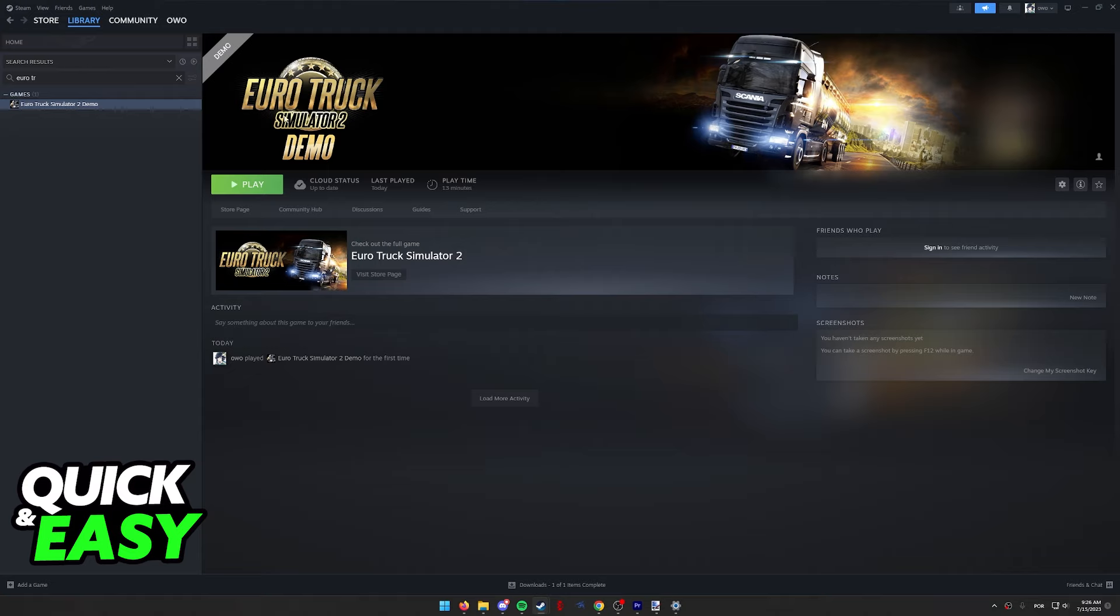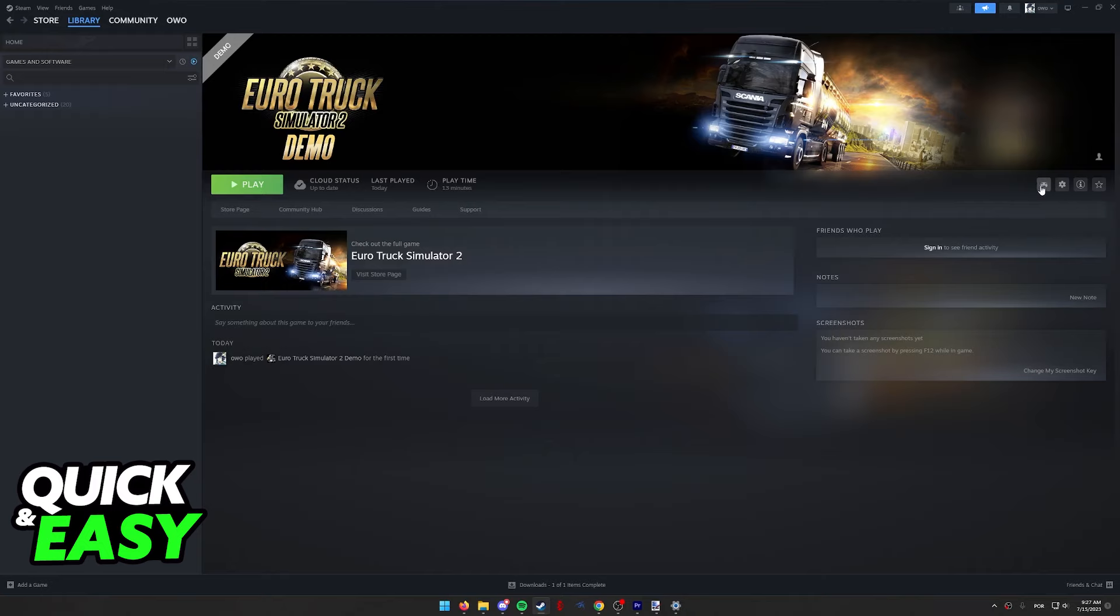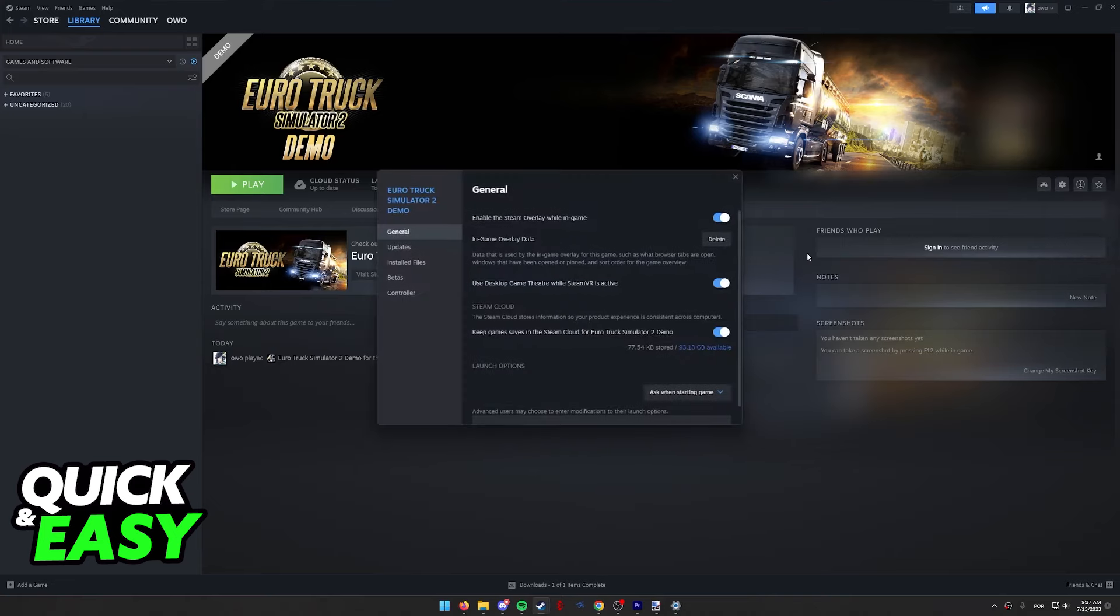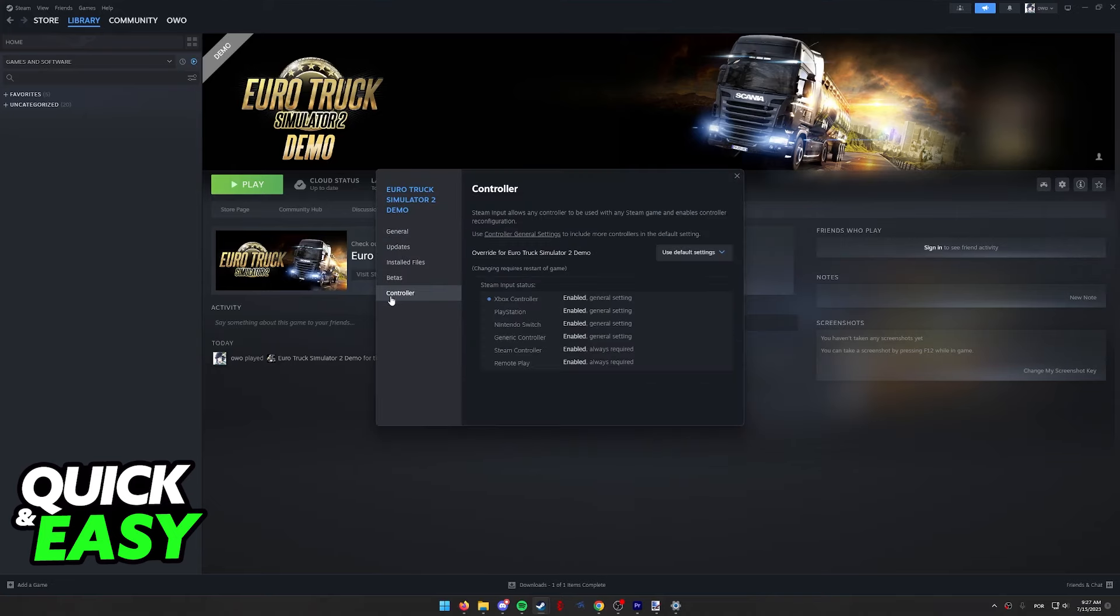When you click on Euro Truck Simulator 2, you will be able to access the gamepad settings. In the game page on your library, you are going to be able to access this gamepad icon. If you do not see it, click the settings icon, go into the properties, and then switch to the controller tab.